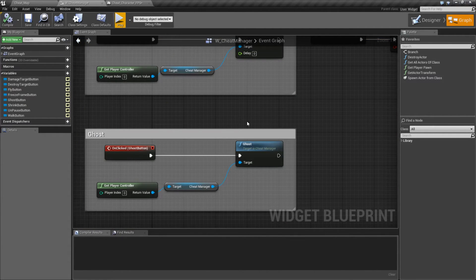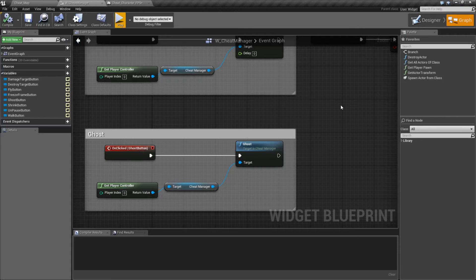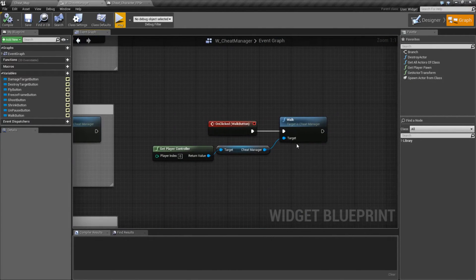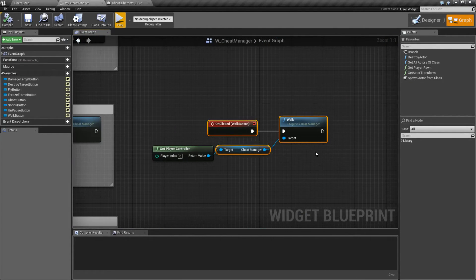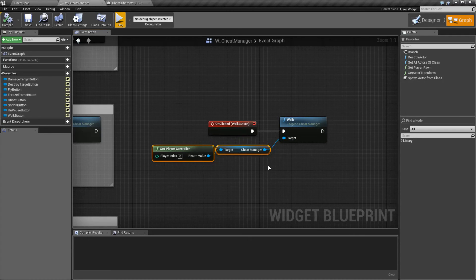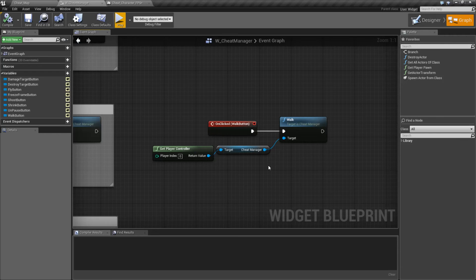And that's it. That's the basics of our Ghost Mode. You'll notice that I did click the walk button. The walk button calls the walk command from the cheat manager and all that does is basically turn character mode back to walk.